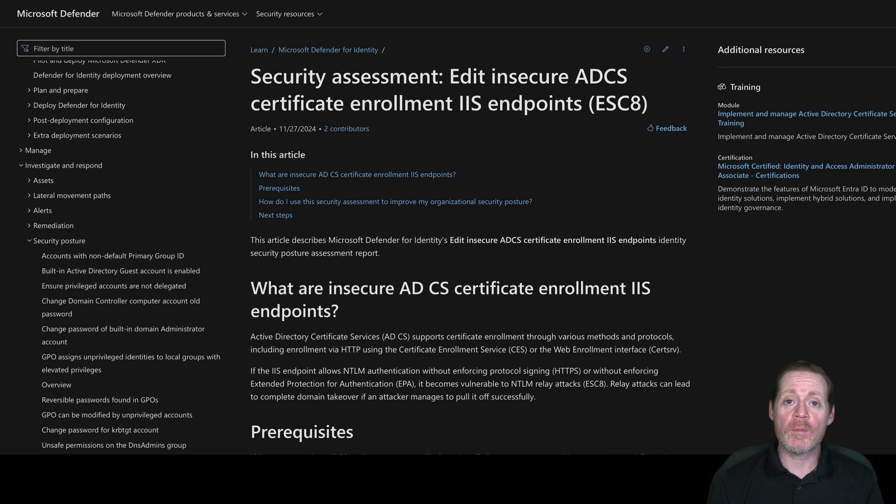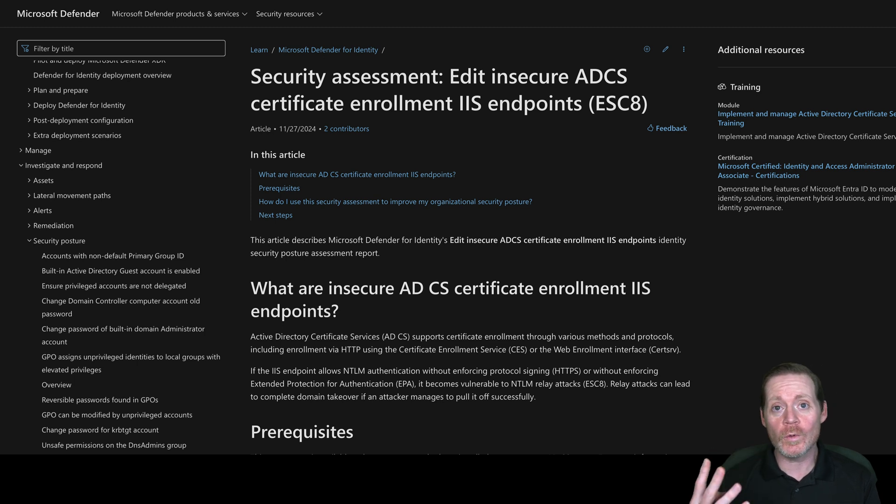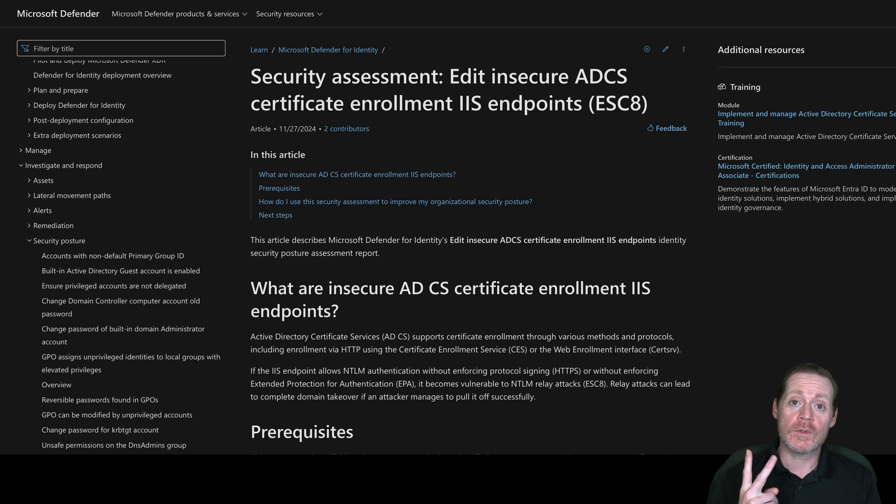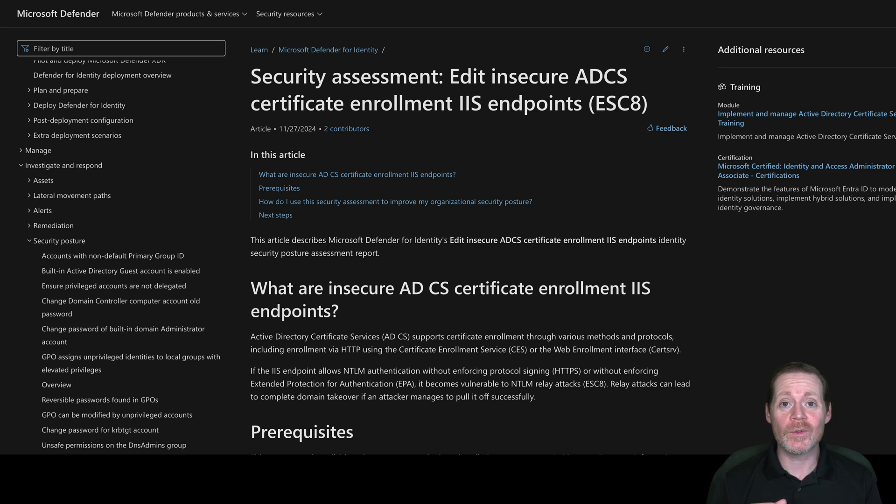In my previous Active Directory Certificate Services video, I showed you four different tools that you had to go through to exploit ESC8. Today, we're going to do it with two tools, and it works. It's really cool.